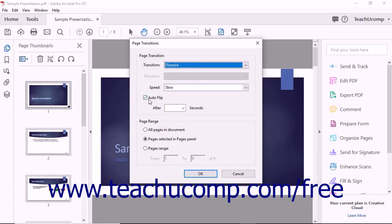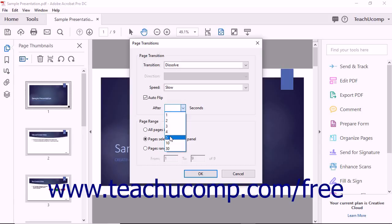You can check the Auto Flip checkbox to make the pages transition automatically after a specified duration of time has elapsed. If you check this checkbox, use the After X Seconds drop-down to choose the number of seconds to pause between each transition.